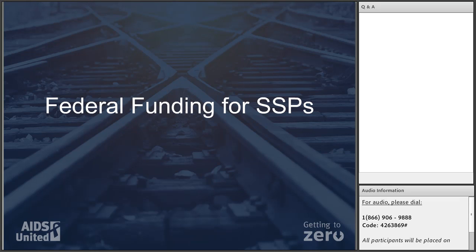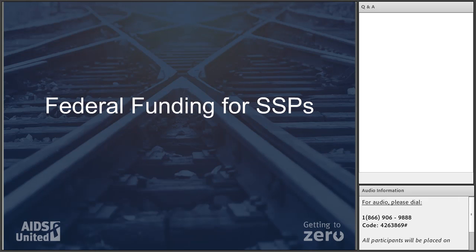Thank you, Farah. We're going to go through a brief overview of the federal guidance released over the last couple of months. I'm not going to spend a lot of time on the nitty-gritty of each guidance document — they're available, and with the exception of SAMHSA, each of the funding agencies has released clarifications and webinars. We'll focus on what CBOs can do to demonstrate the need to their health departments, and help health departments demonstrate the need for federal funding for SSPs to the CDC.